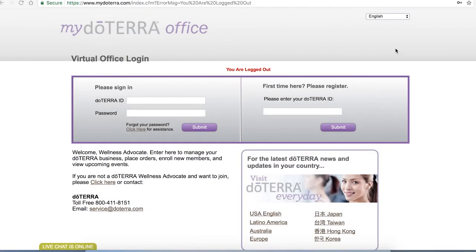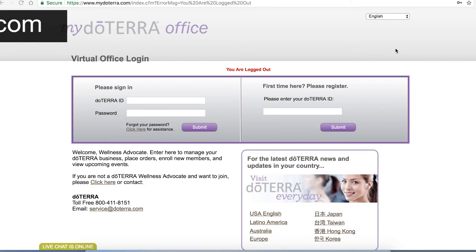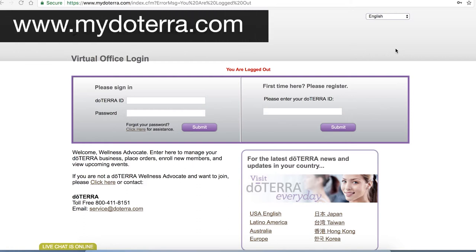Hi it's Amanda from Bellevue Oils. This is a quick tutorial to show you how to access your back office so that you can order your oils every month using your loyalty rewards program or just ordering them occasionally whenever you choose.